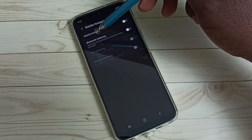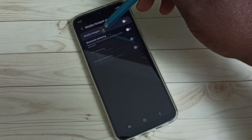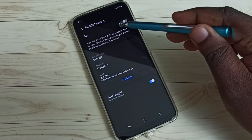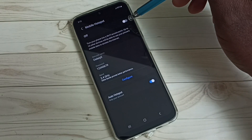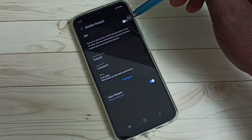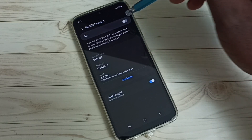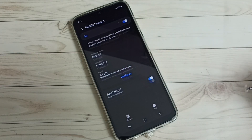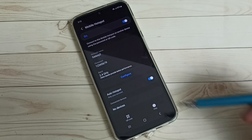Tap on Mobile Hotspot. You can see the on/off button here. First we need to enable Mobile Hotspot — tap here and turn it on. Now I have enabled Mobile Hotspot, let me configure it.